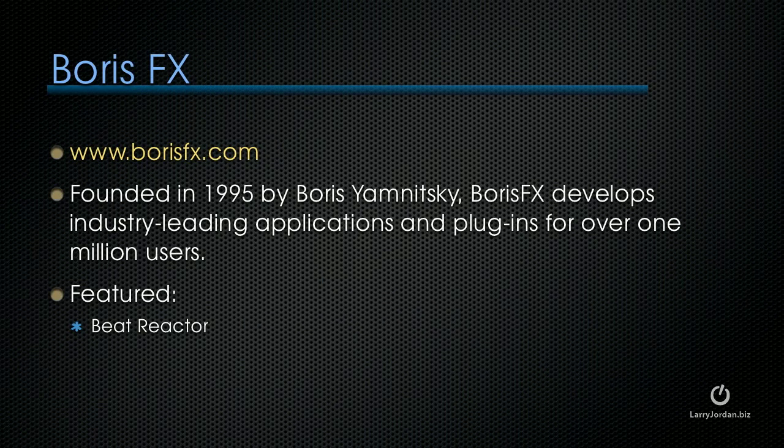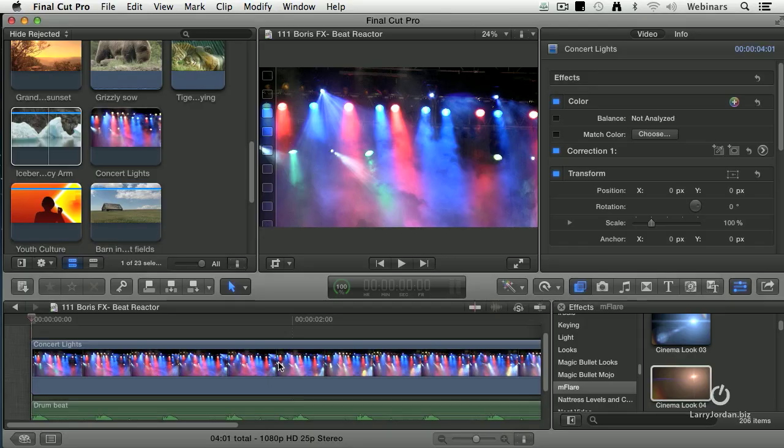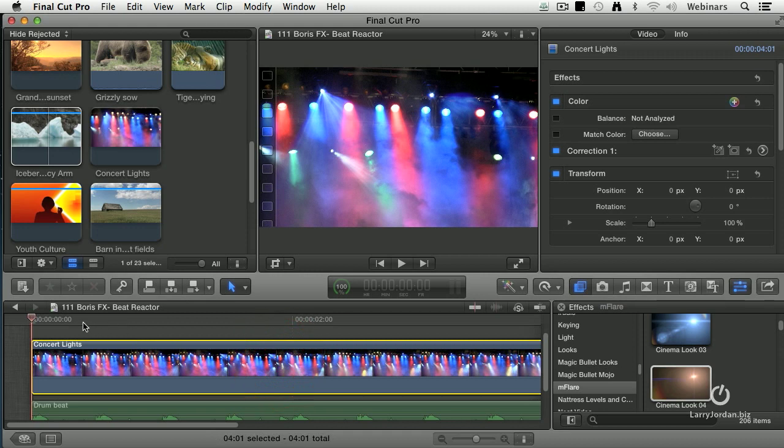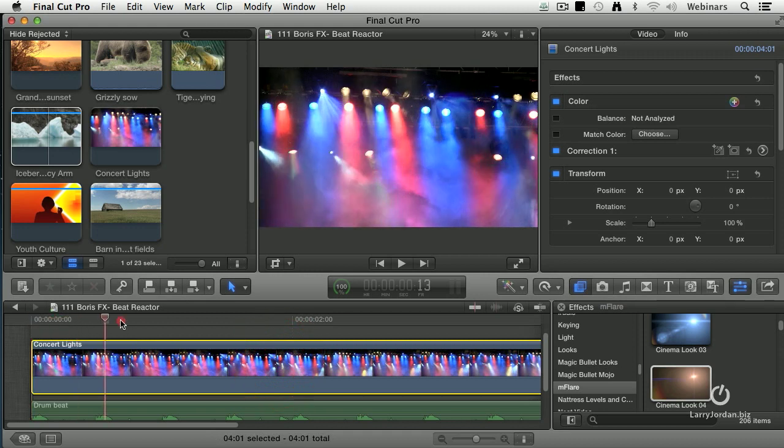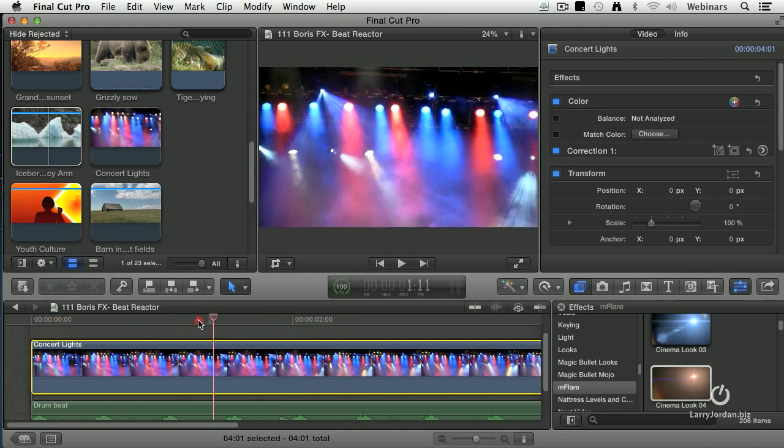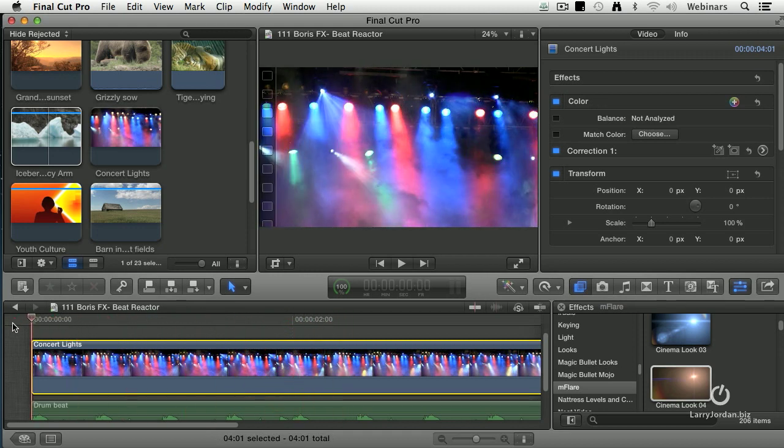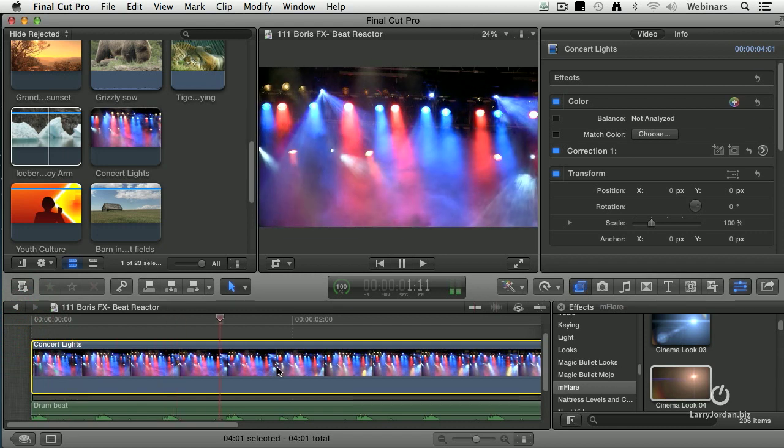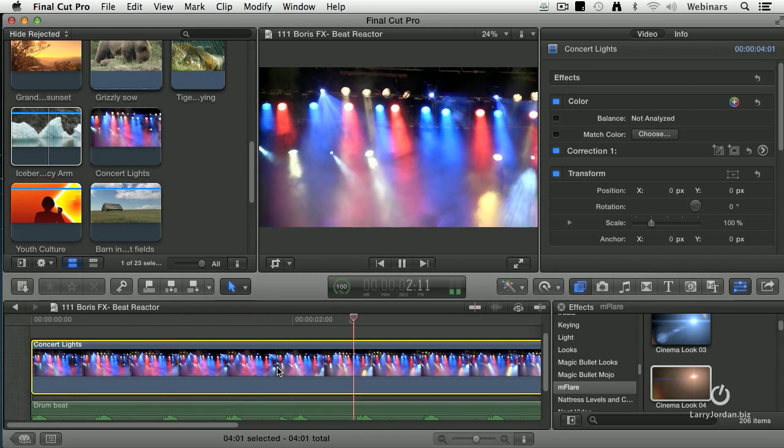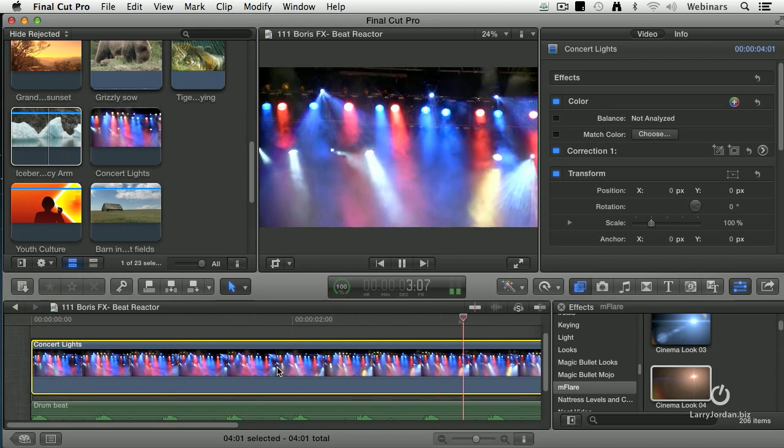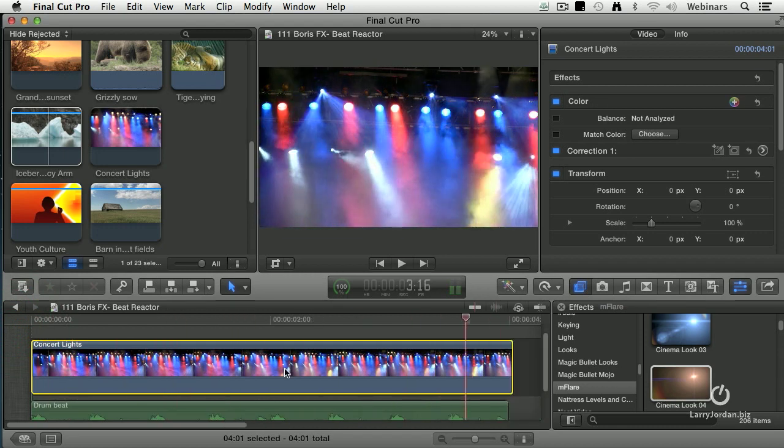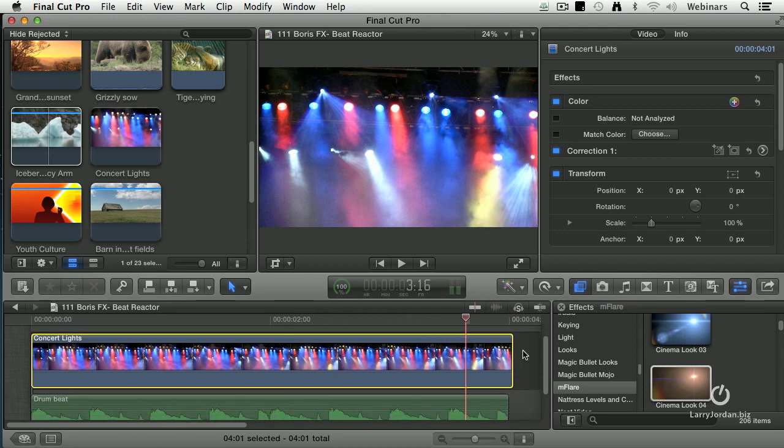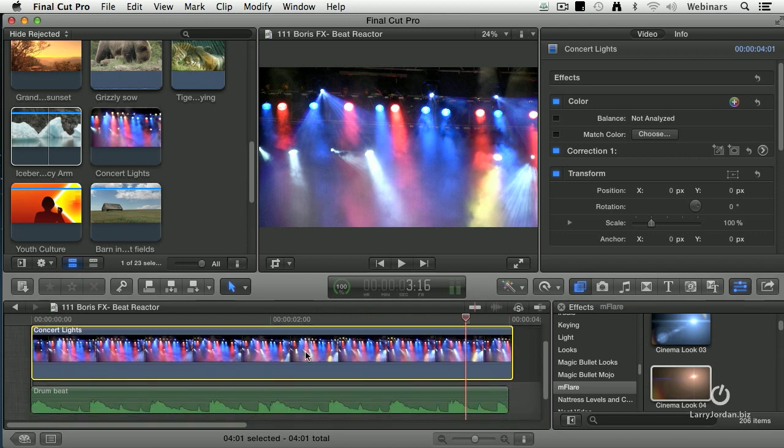This is Beat Reactor. It changes your video based on the audio. Here I've got some concert lights playing and I've got a piece of music. Okay, it's a drum beat. What I want is I want the lights to change as the drum beat beats.